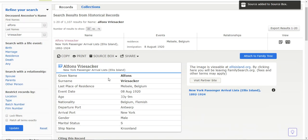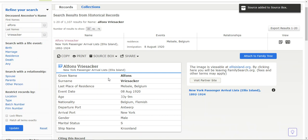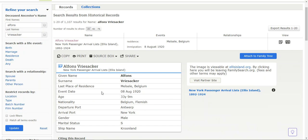Now I have a copy of it. There will be another video about source box. Here I can see his given name, surname, last place of residence, event date, age, nationality, departure port, arrival port, gender, marital status, and the ship name he came on.